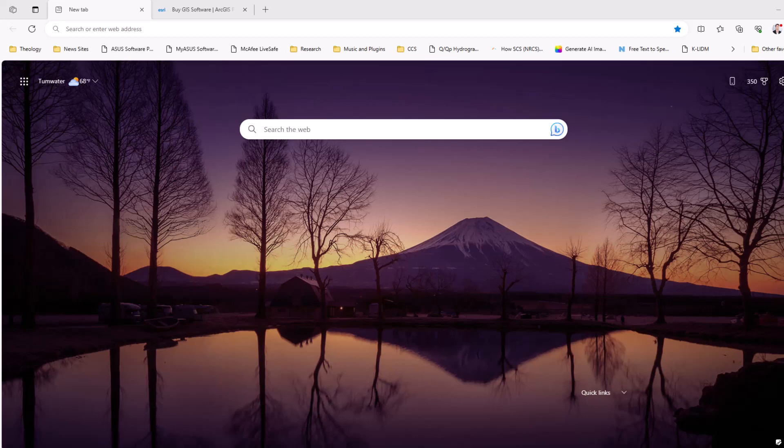It's used around the world for various engineering, hydrology projects, and on and on it goes. I'm going to show you where you can find the purchase options for ArcGIS, how to set up an account and do all that. So let's get into all that information here.